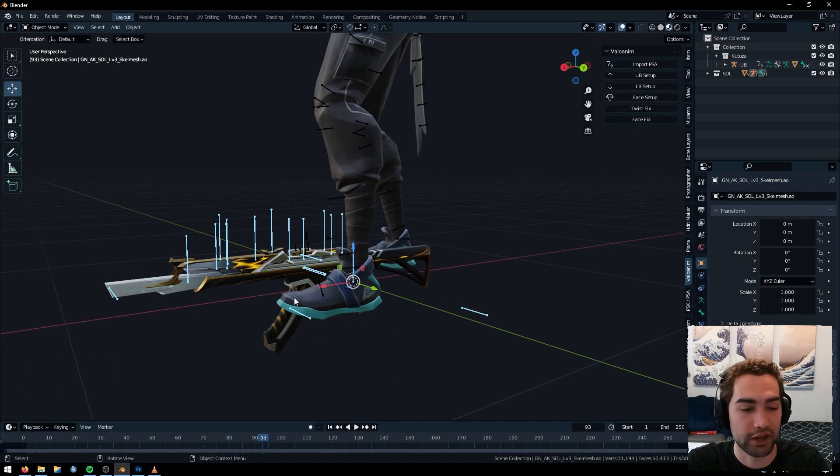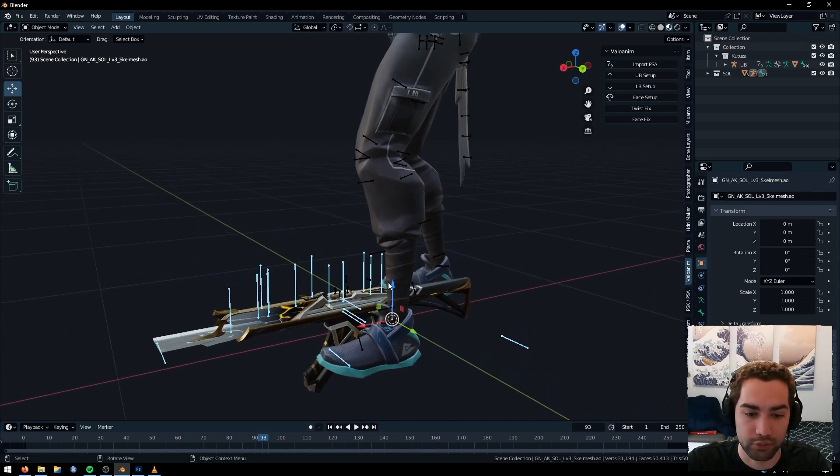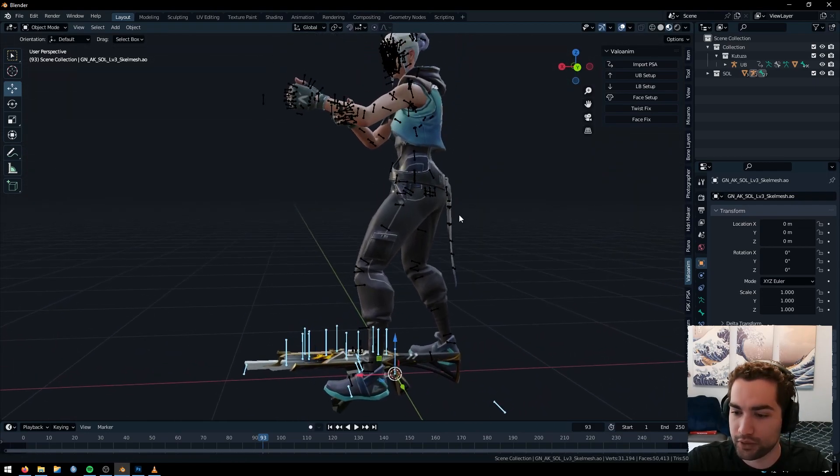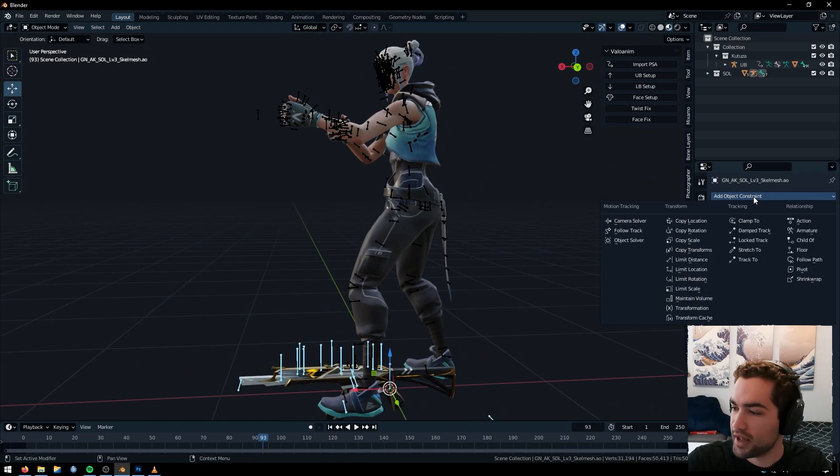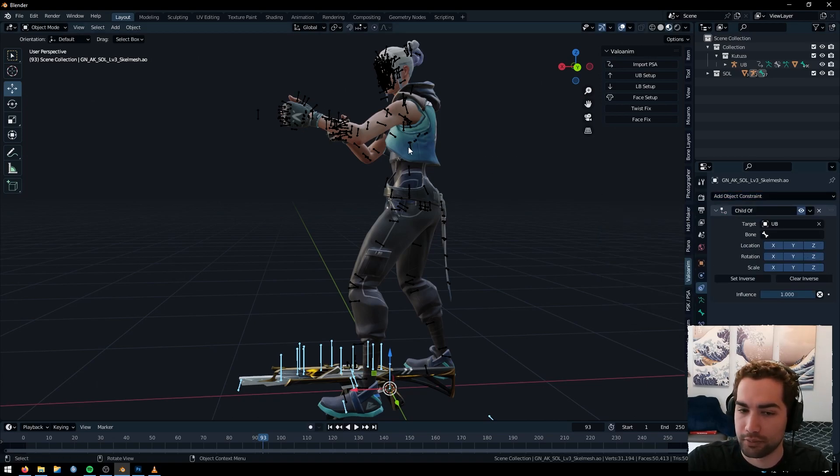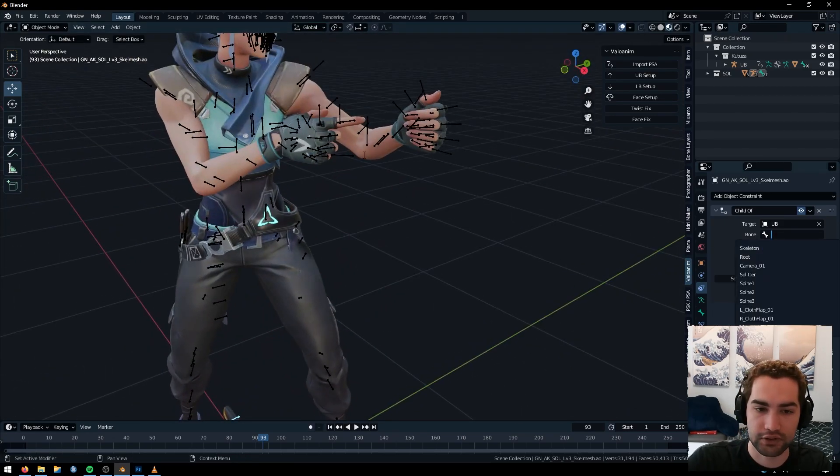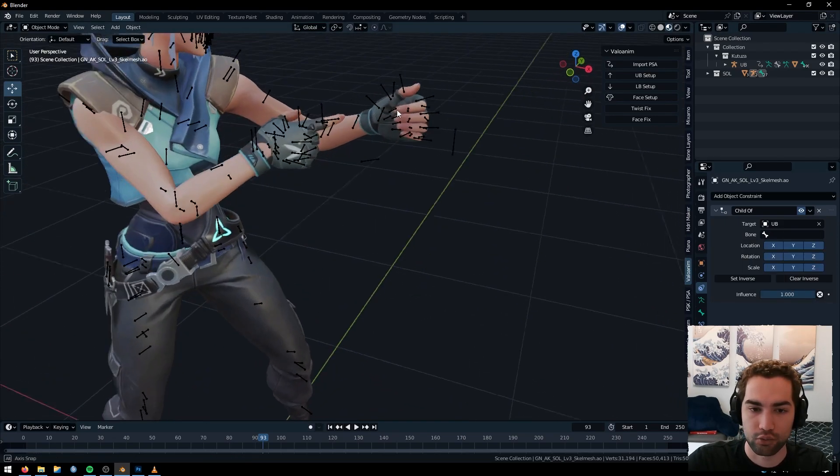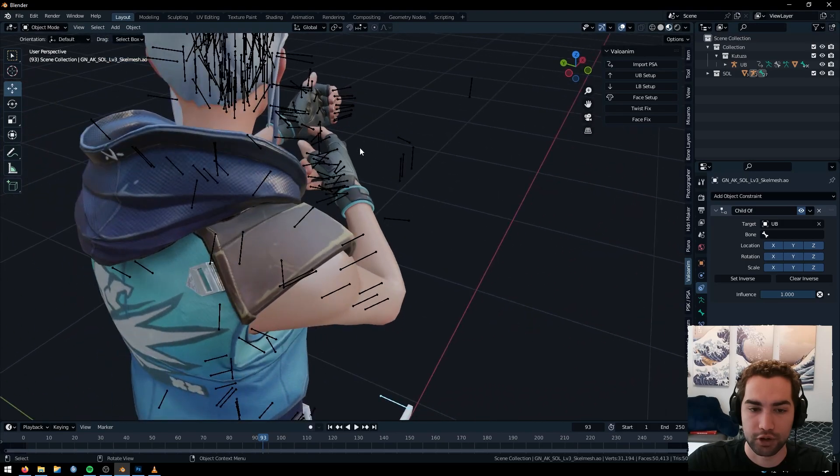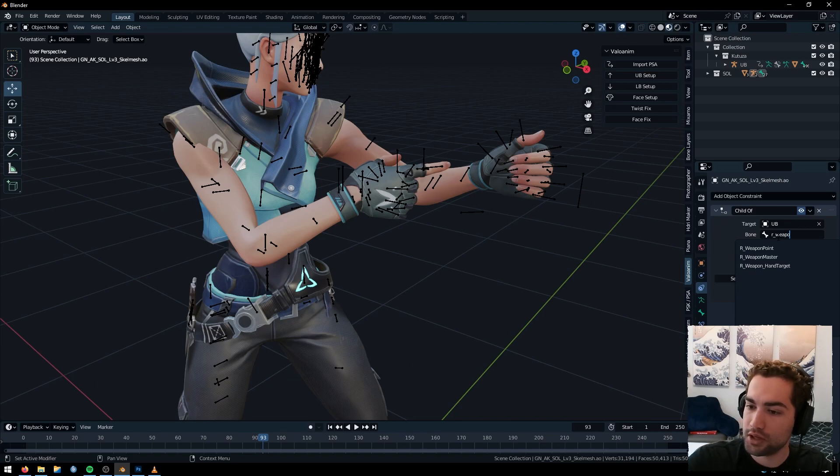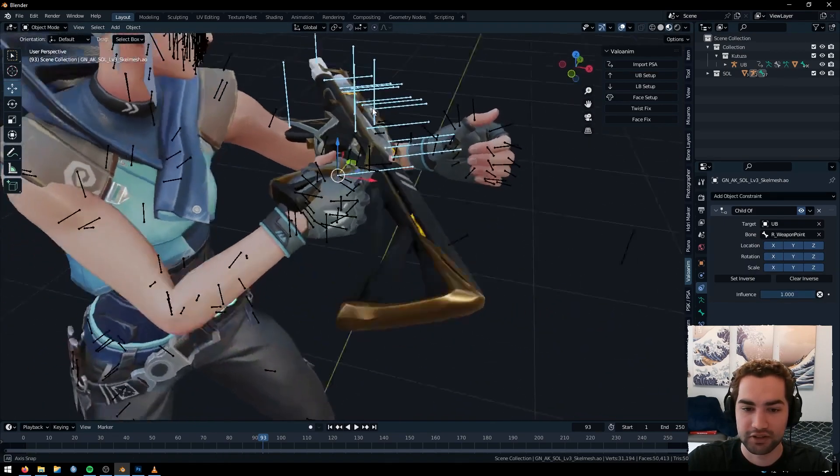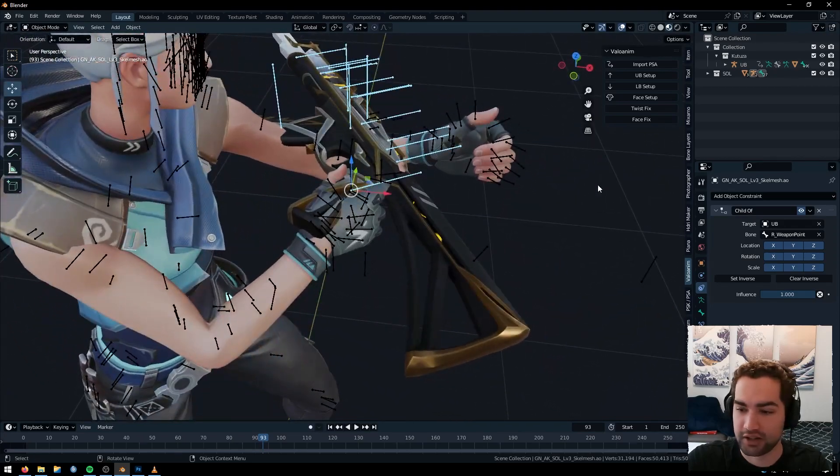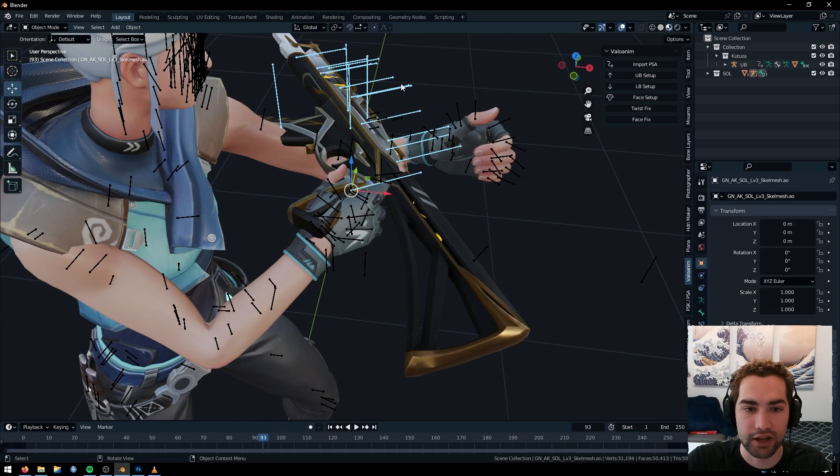We select the rig for our weapon that we imported. I'll put a link to this one in the description to Beluga's Behance, who he's done a ton of models, but also you can just find them in random places online. So since we have the main rig selected, we're just going to go to our object constraint and click on child of. You're going to select jet here, this upper body. And for the bone, since her right hand is the one holding the trigger, which is usually how you align it, we're going to type R underscore weapon, and we're going to do weapon point.